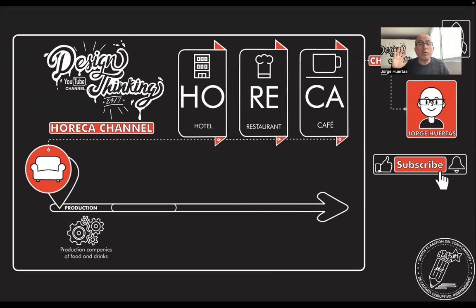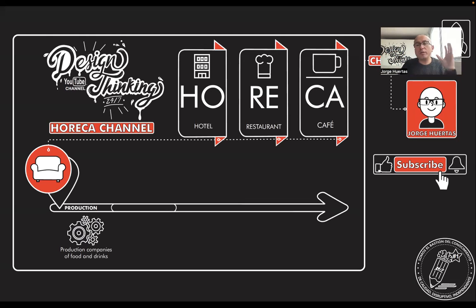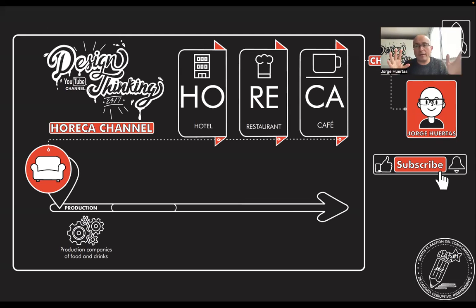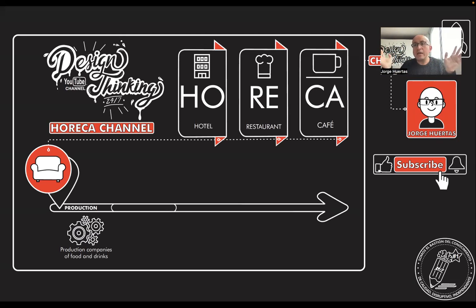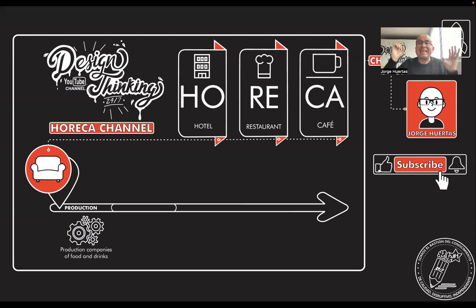When we talk about production, we are talking about food and drinks companies. Some hotels, restaurants, and cafes prepare their own food. However, in other situations they purchase from other companies. So you need to know the entire value chain and everything that is inside.